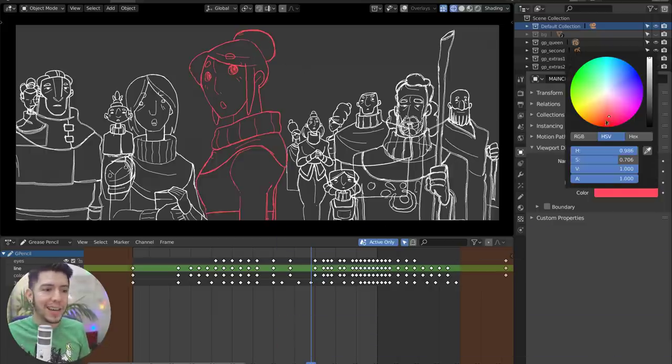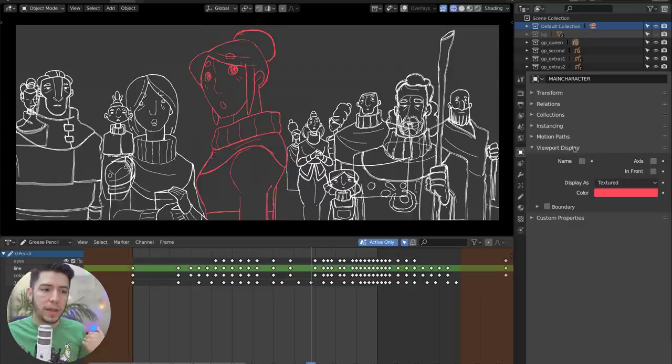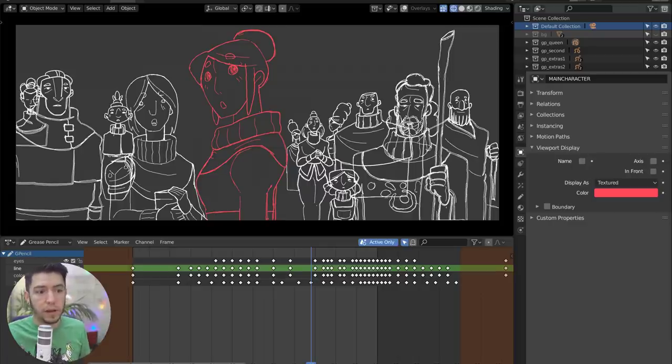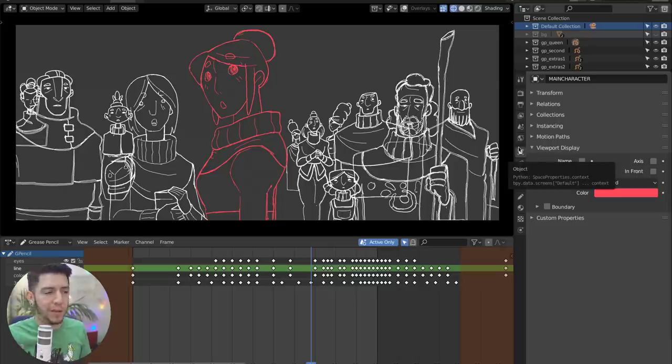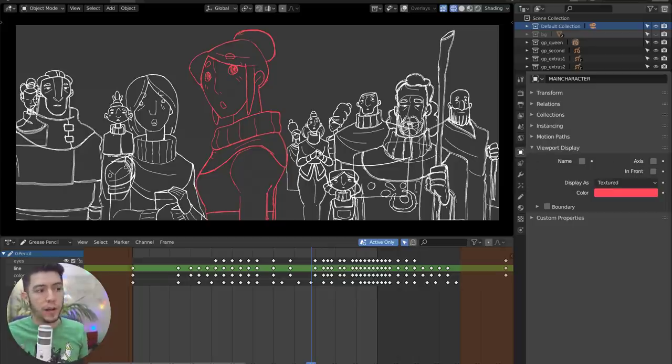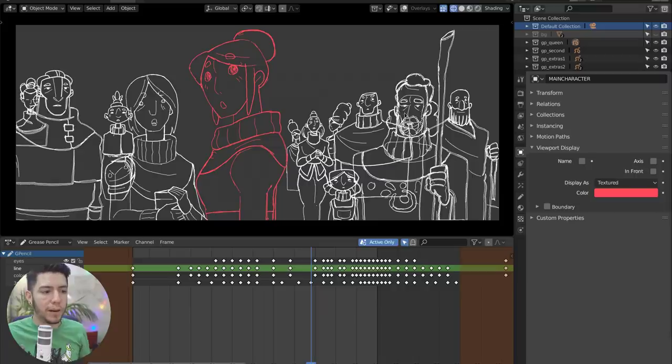Then you can change the settings from the color settings from the same place as the regular objects, from the object properties viewport display. So there's really no difference between having a regular mesh and a Grease Pencil object anymore.